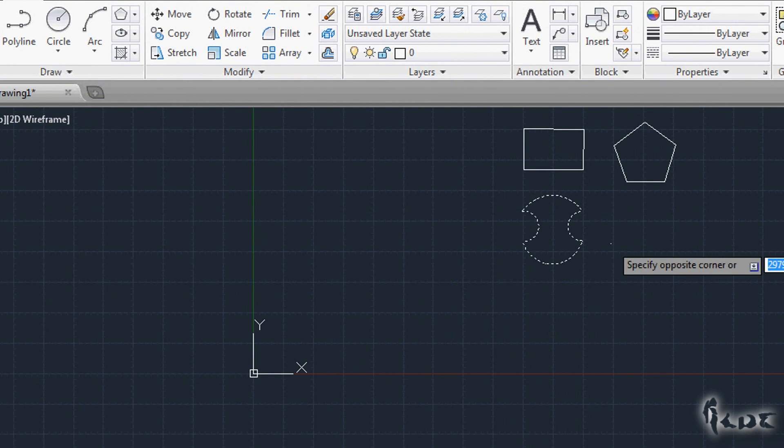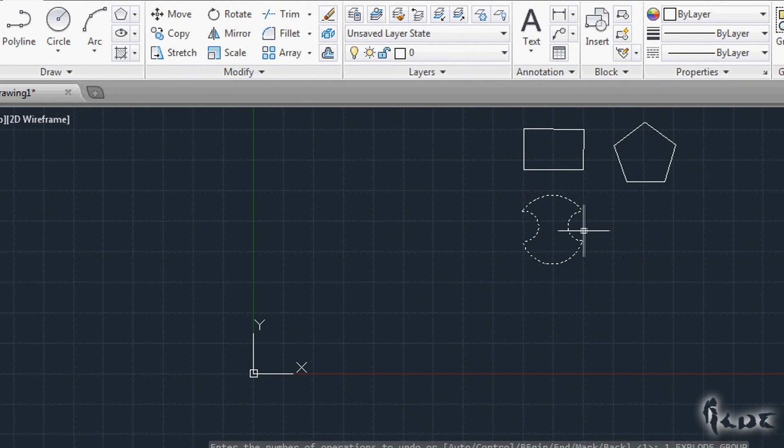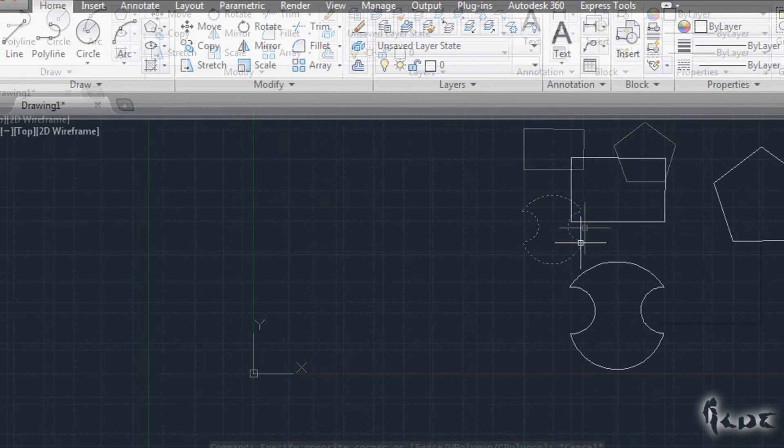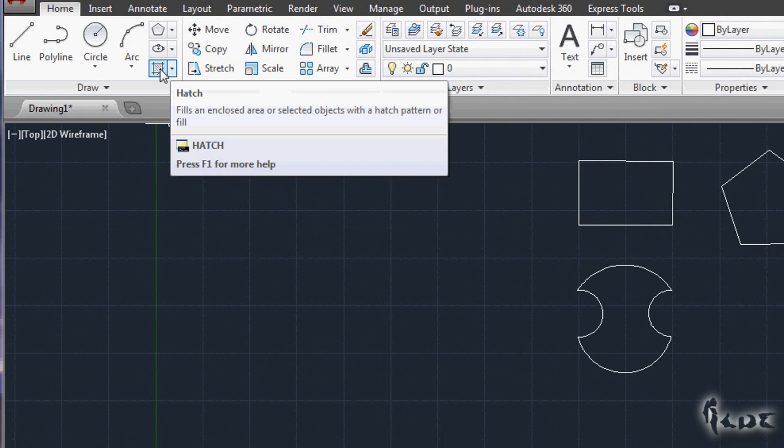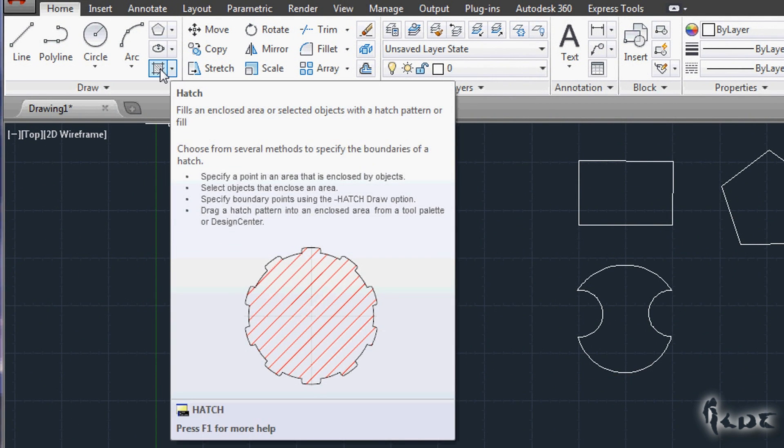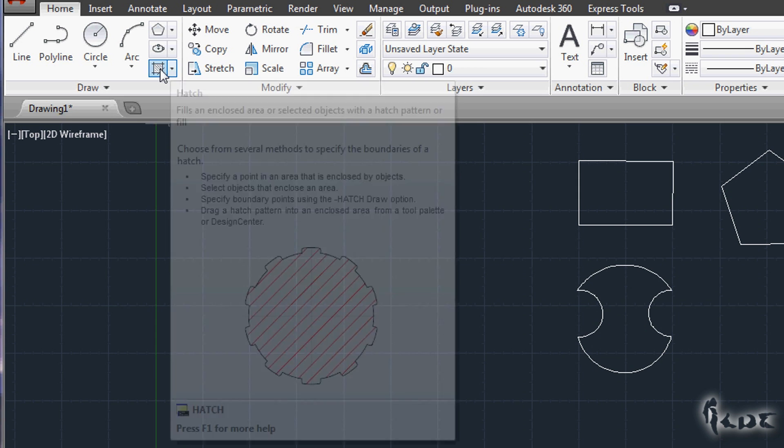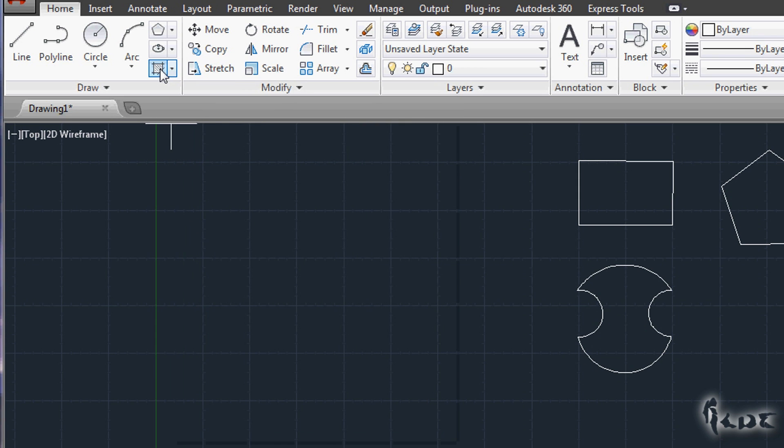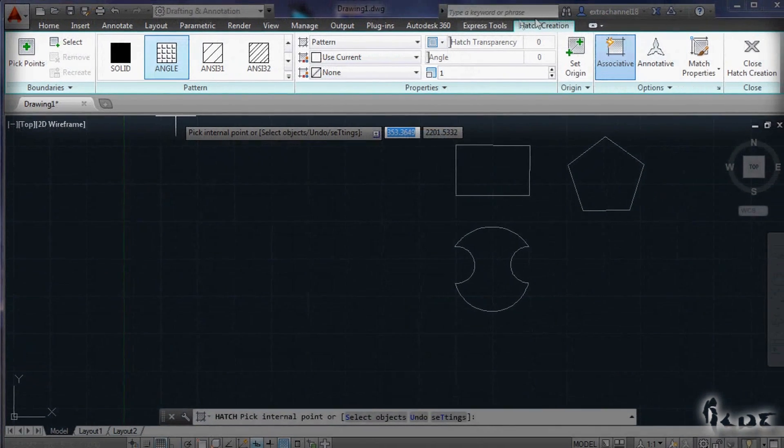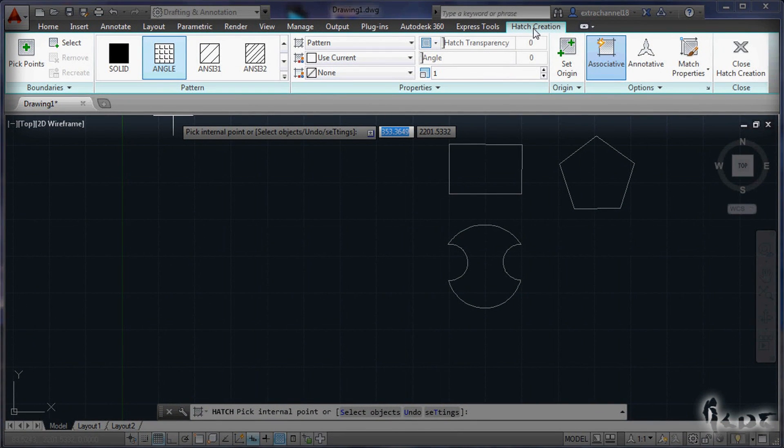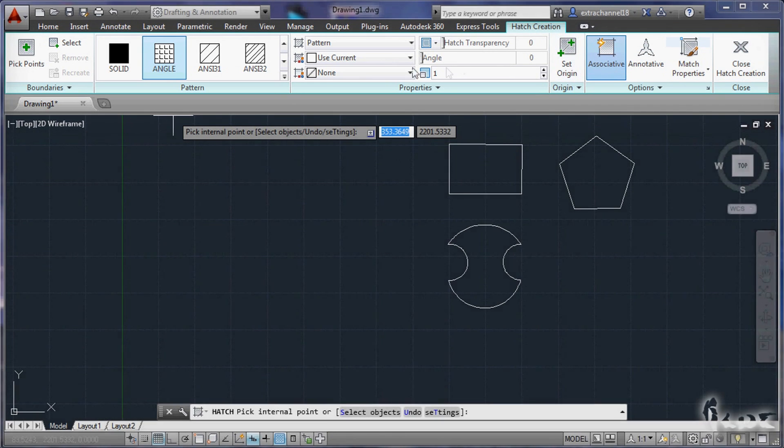Let's now see how to fill objects inside. Below the Ellipse command, you will find the Hatch command. Click on such icon. This will open a window called Hatch Creation or Editor and it is used to fill in objects.